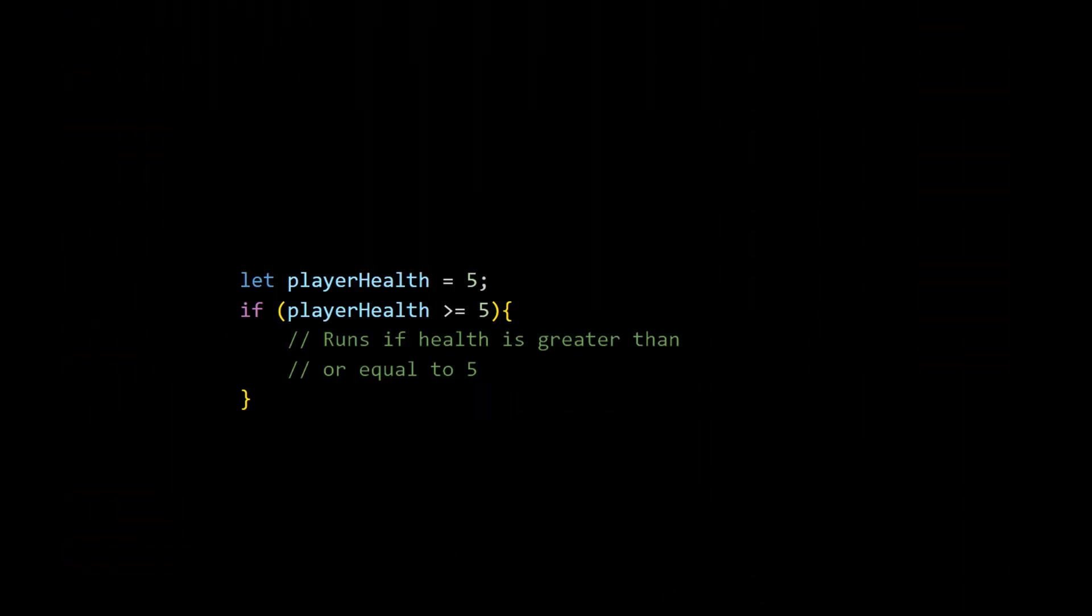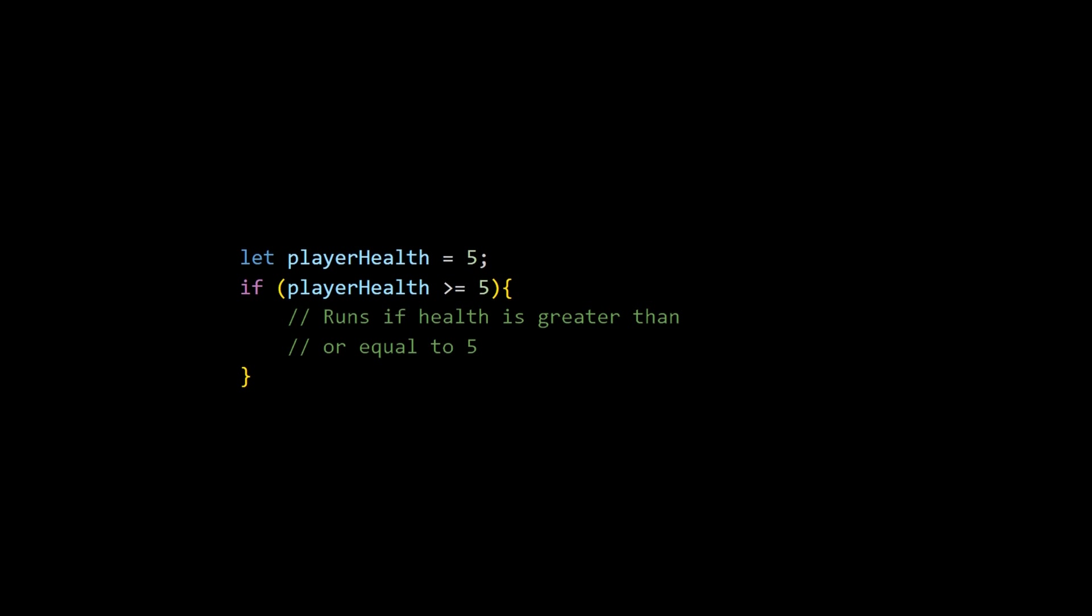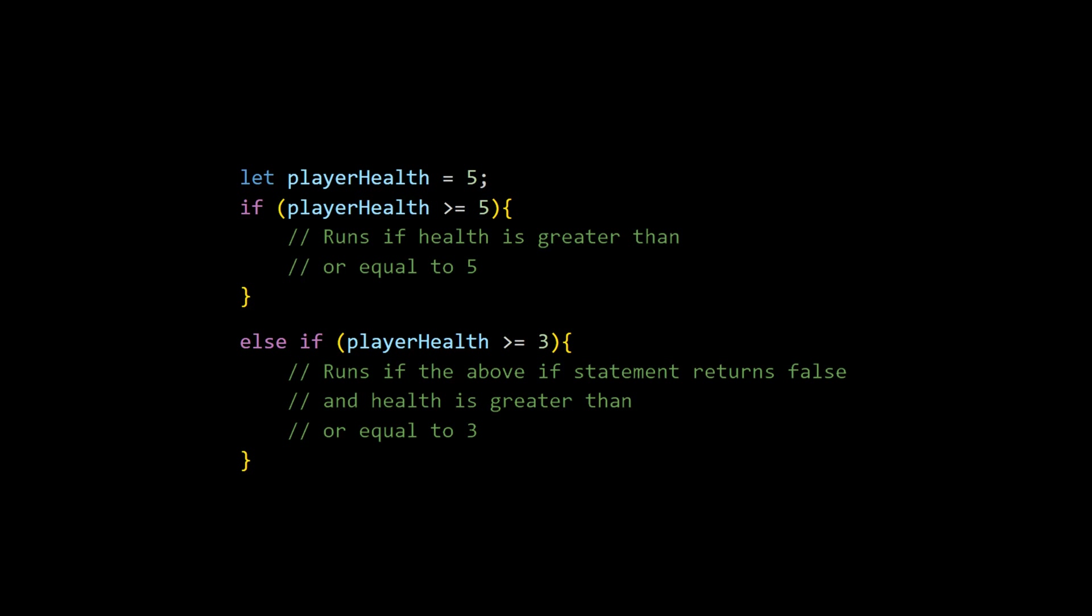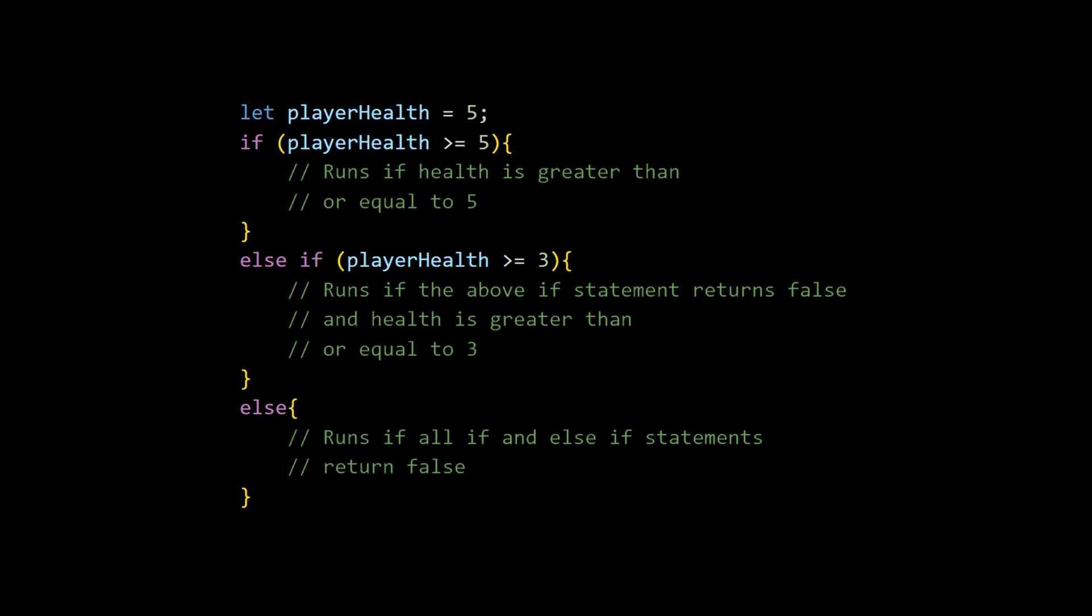This is an if statement. Everything inside of the parentheses should return a bool, and if that bool is true, then everything inside of the curly brackets will run. When using an if statement, you can also use else if, and this will run a check only if the if statement above it returns false. Then finally, we have the else statement. This one does not have parentheses because it'll run code only if all of the if and else if statements above it were false.